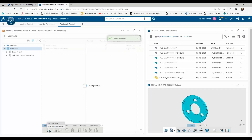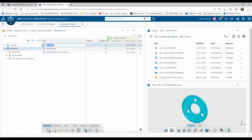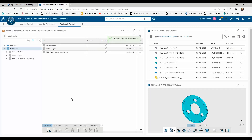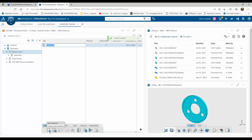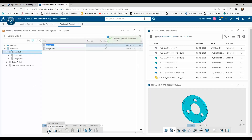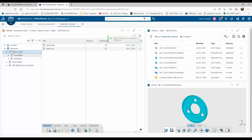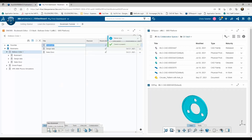I'm going to create a new bookmark by clicking on the New Bookmark icon, and I'm going to rename this bookmark as Bellows Order 1. I'll then repeat this action to build the folder structure that represents a typical scenario for handling a new customer project. In my example, I'm going to create some bookmarks for design data, documents related to the sales process, and one last folder for our technical publications.